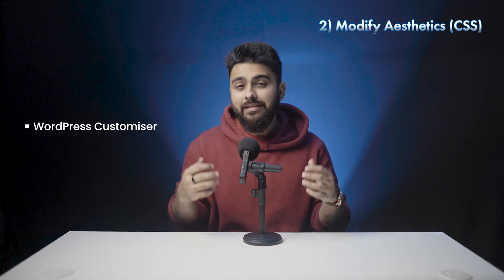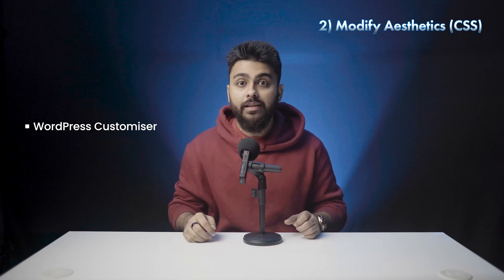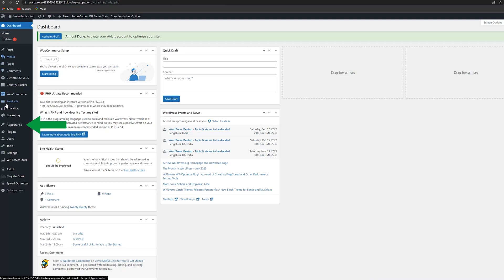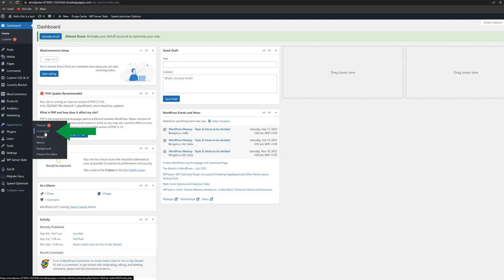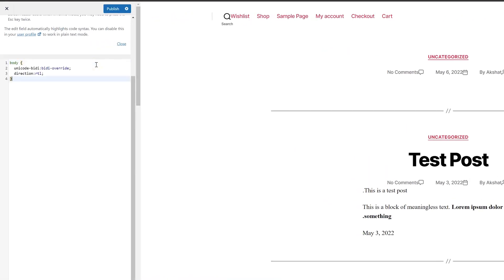Next, let's discuss editing CSS using the WordPress customizer. This method gives us more control for more intricate changes. To access it, navigate to Appearance, then click on Customize from your WordPress dashboard. Next, click on Additional CSS at the bottom. A code editor will open where you can add custom CSS snippets for whatever change you want to make. When you're done, click on the publish button to save your changes.